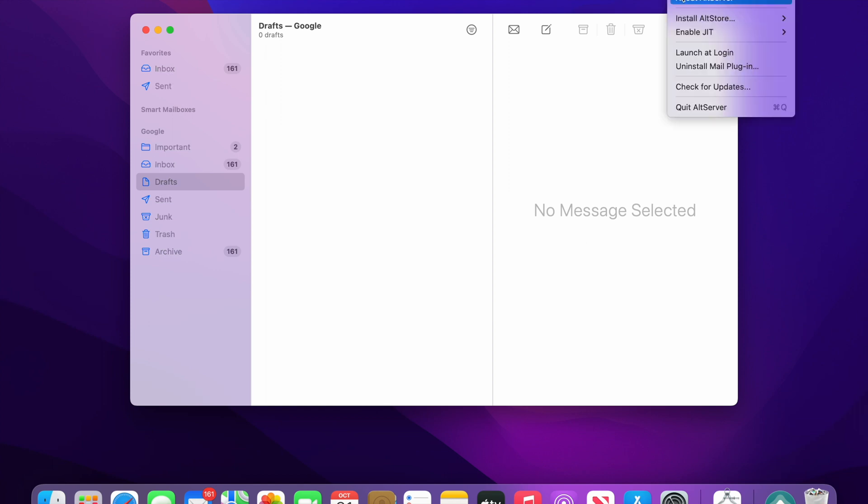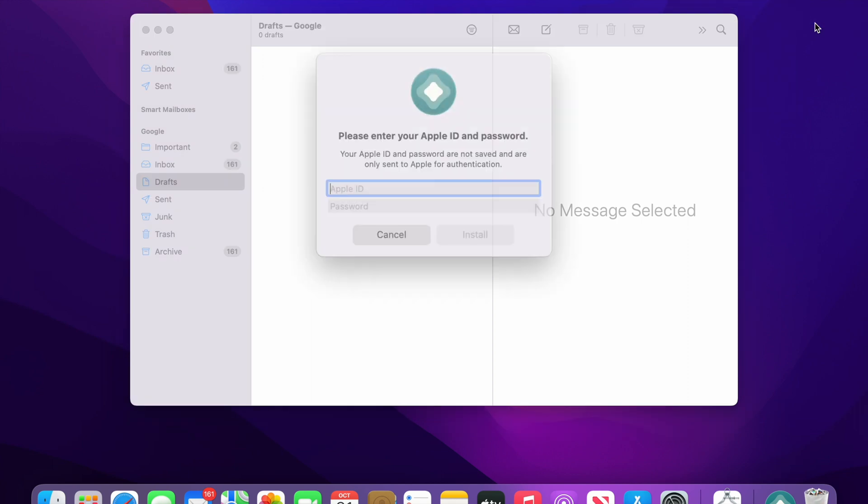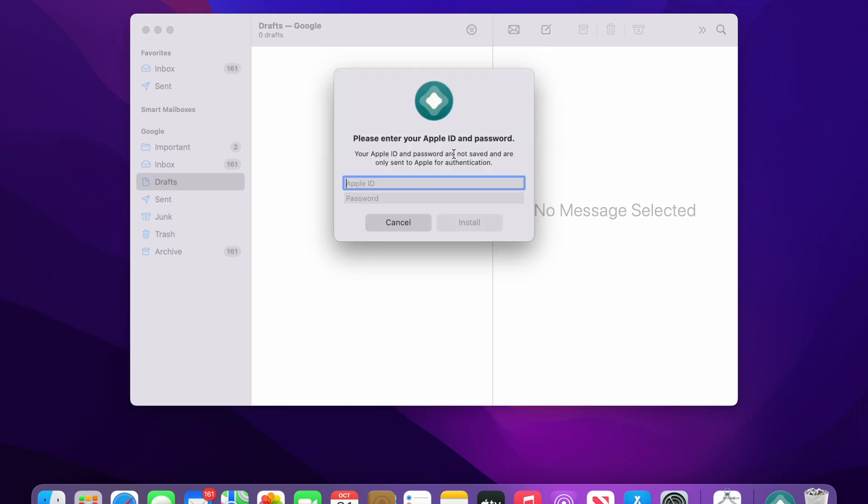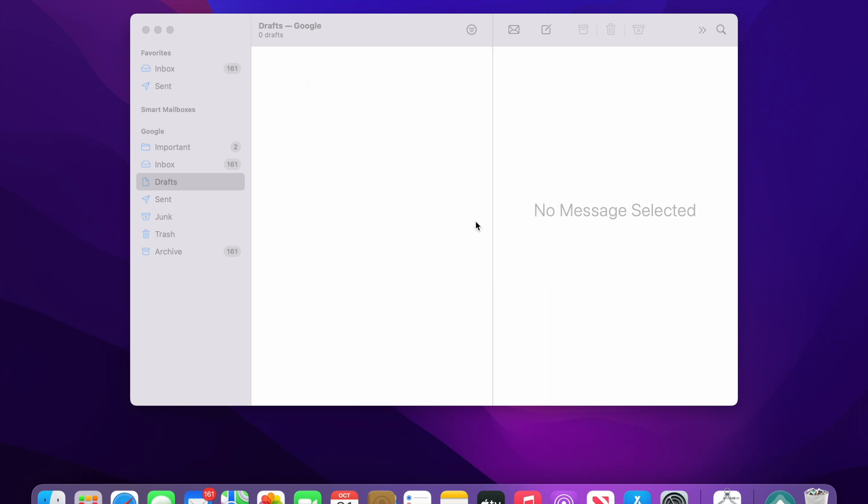Once this is done you can go ahead and then continue your installation using the AltServer onto your phone. Now let me just quickly enter the Apple ID and password of my phone so that the AltStore can be installed onto my device. Once you have entered the credentials just press install.